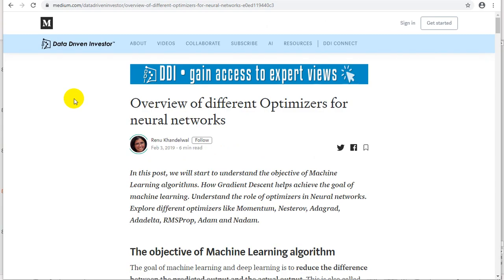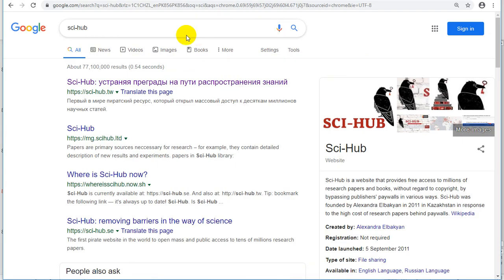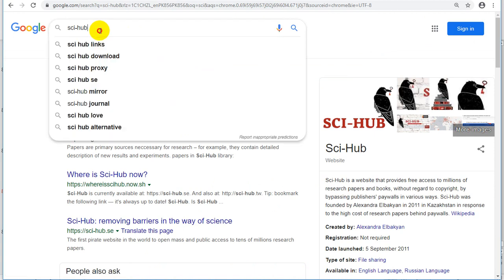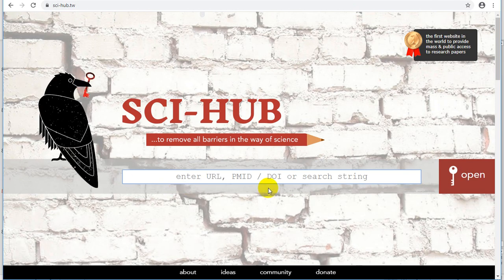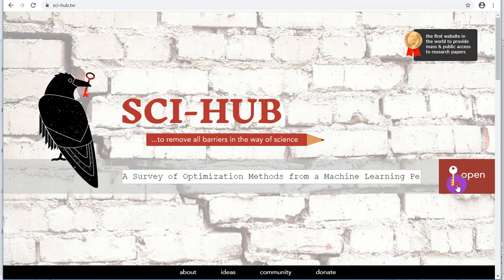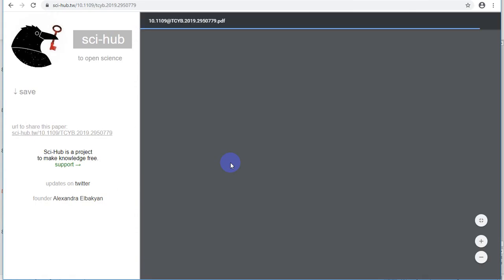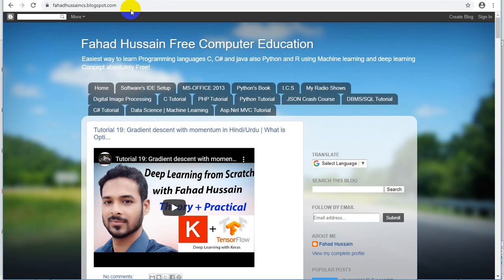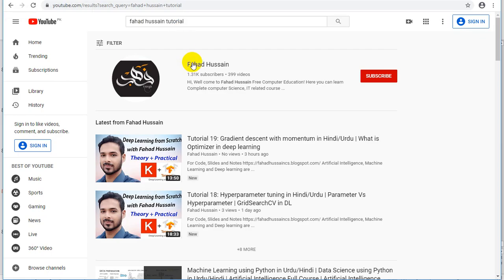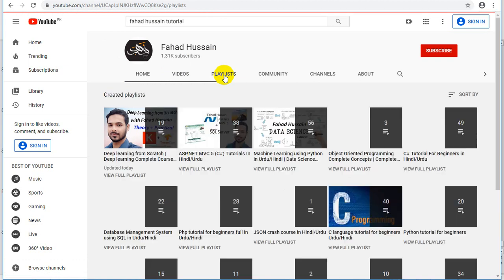For better understanding, I have two resources. On medium.com, there is an article on a review of different optimizers for neural networks, which is in very easy and basic English — good for beginner or elementary level. The second is a research paper survey of different optimizers. You can find it by going to SCI Hub, searching 'Optimizer Methods for Machine Learning Perspective', and downloading it. All previous sessions are covered at fadhusaincs.blogspot.com and also on my YouTube channel playlist.